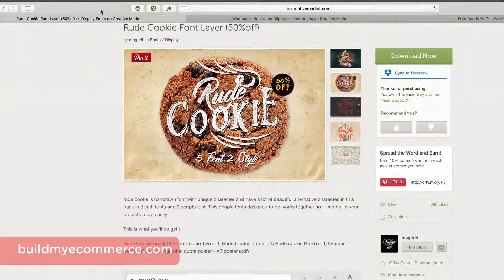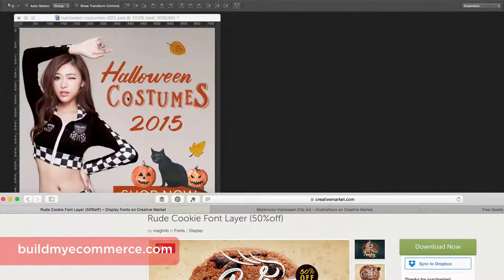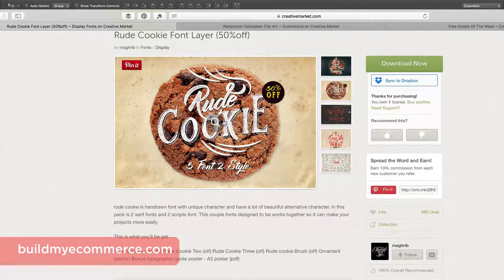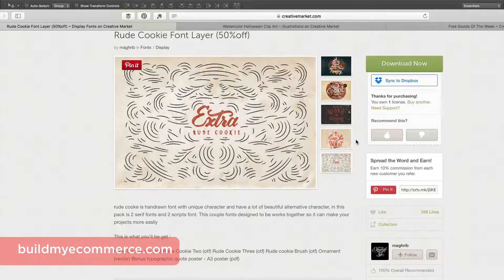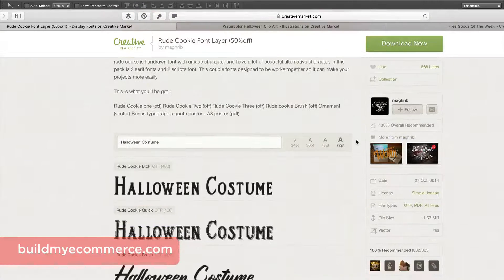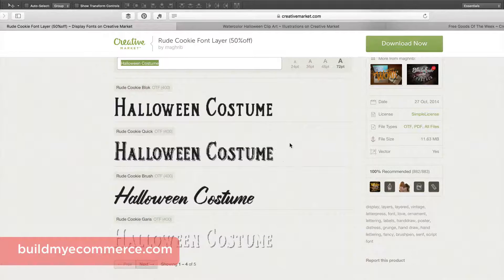The first graphic I'll be using is called the Rude Cookie fonts, and this is the font I used to create 'Halloween Costumes 2015' that you see here. I just like the look of this particular layout that the creator did. He had some other layouts as well, and below you can type in whatever you want to see what the font looks like. I believe it comes with five different fonts.